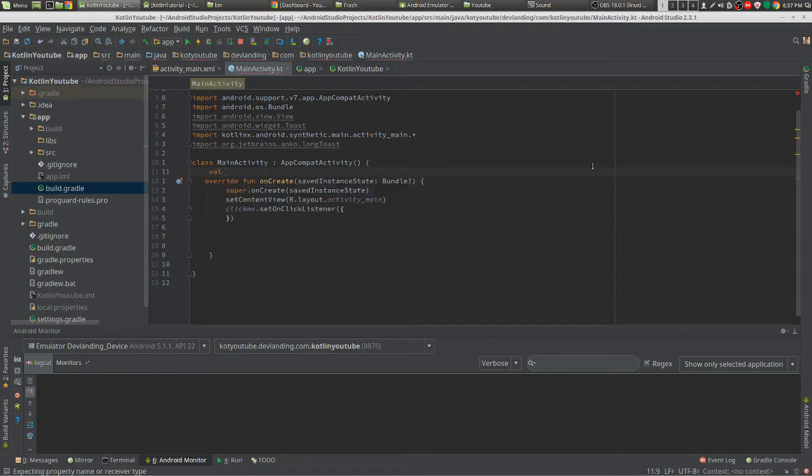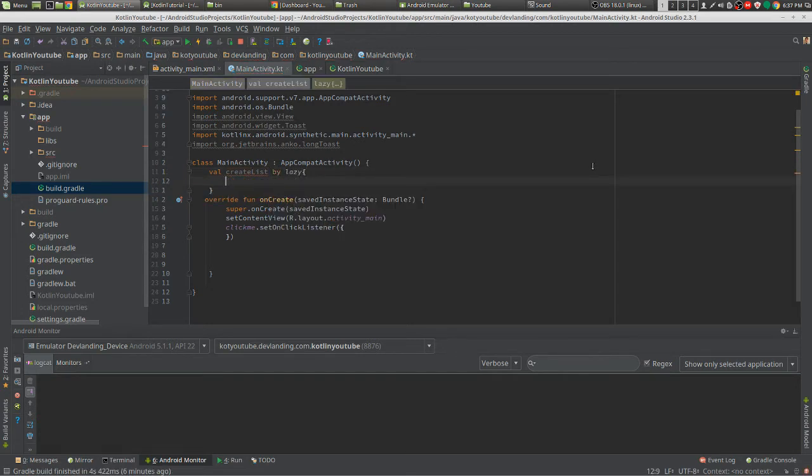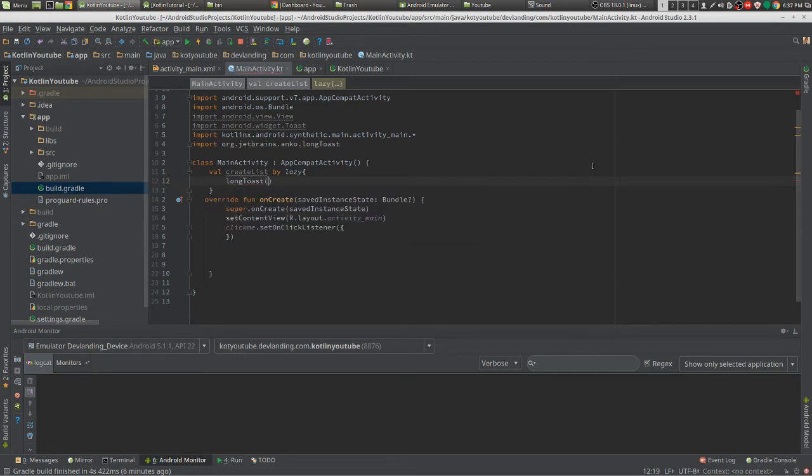Create list by lazy, and let's say we want to do a long toast.